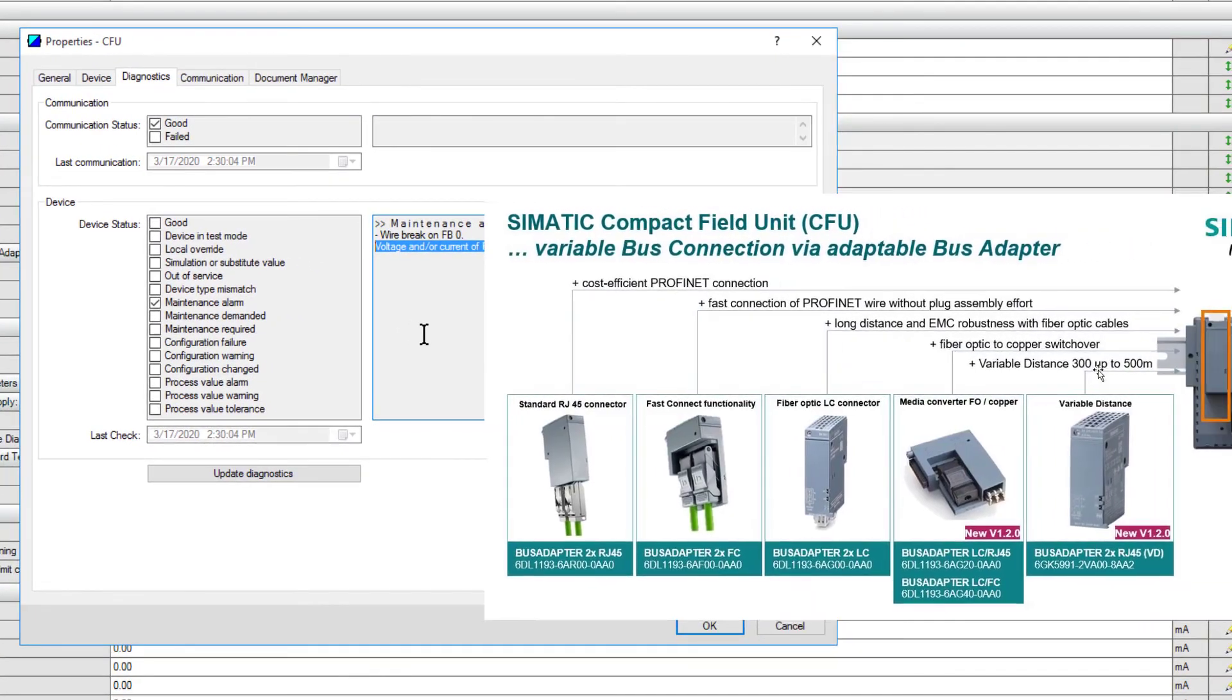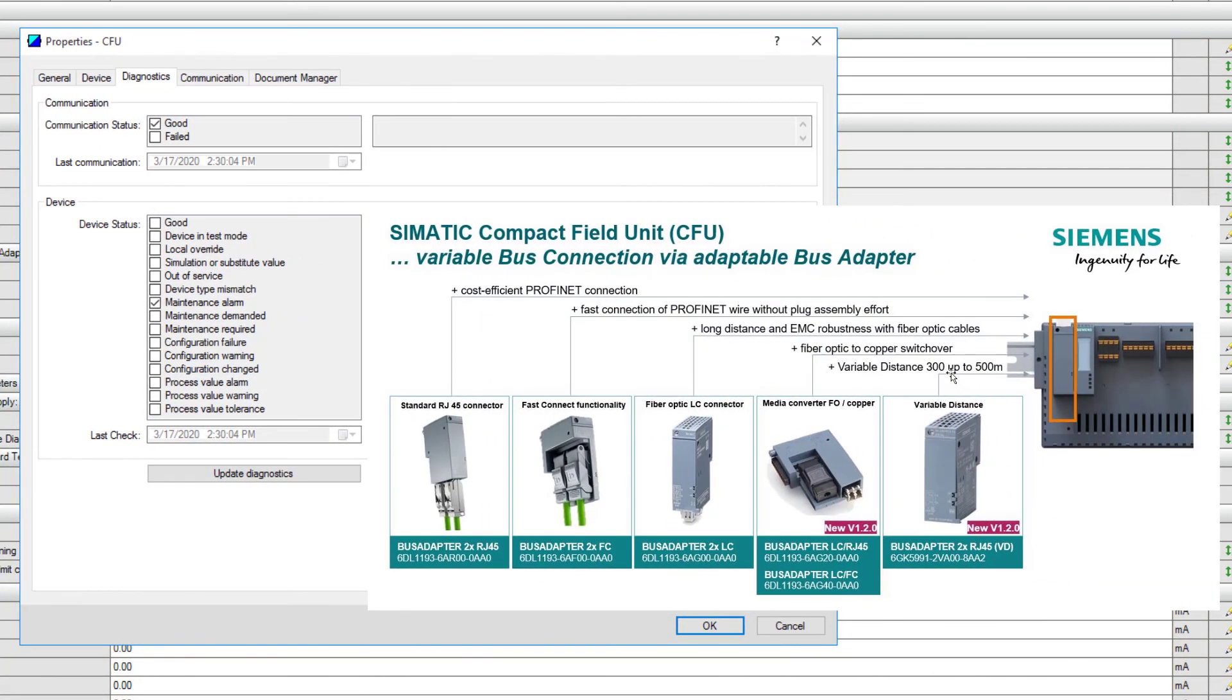There you have it. Compact field unit, plug and produce on PCS-7, but this functionality would also work on TIA portal or on any PLC that supports PROFINET. Thanks for listening and I hope you found that useful.